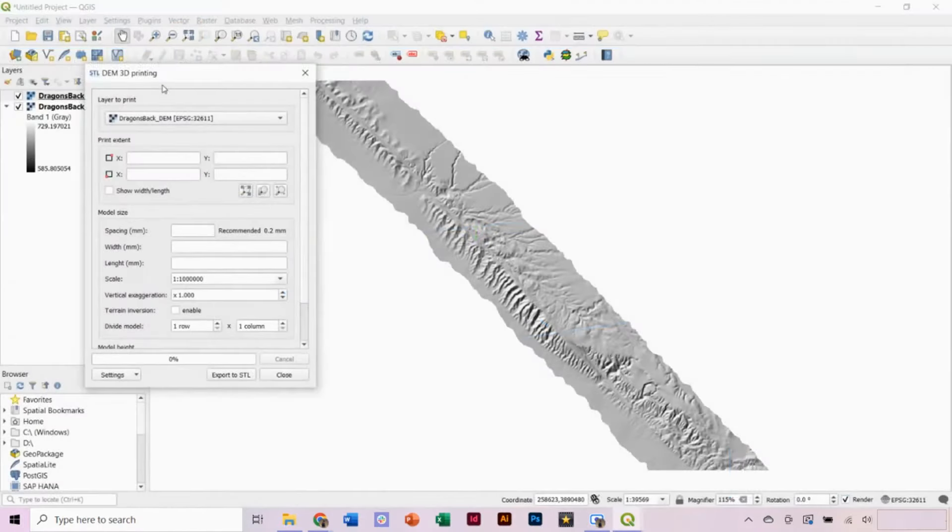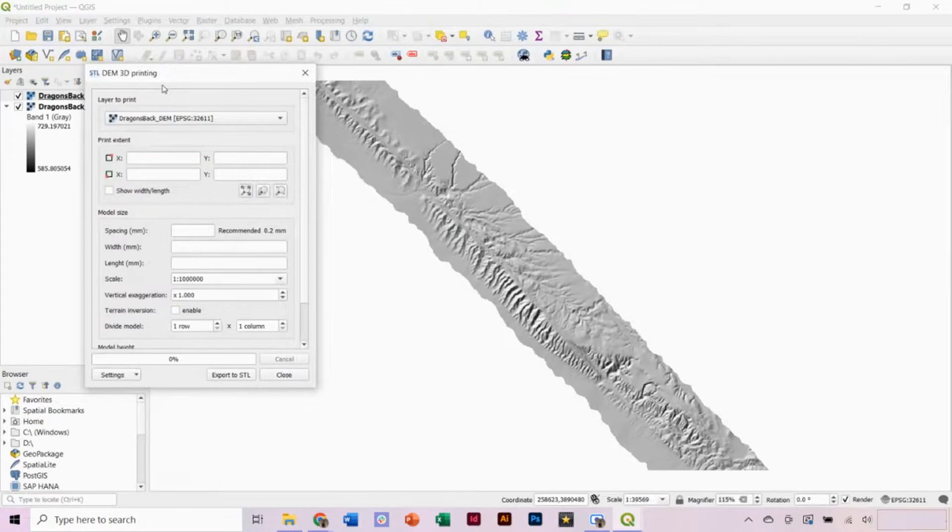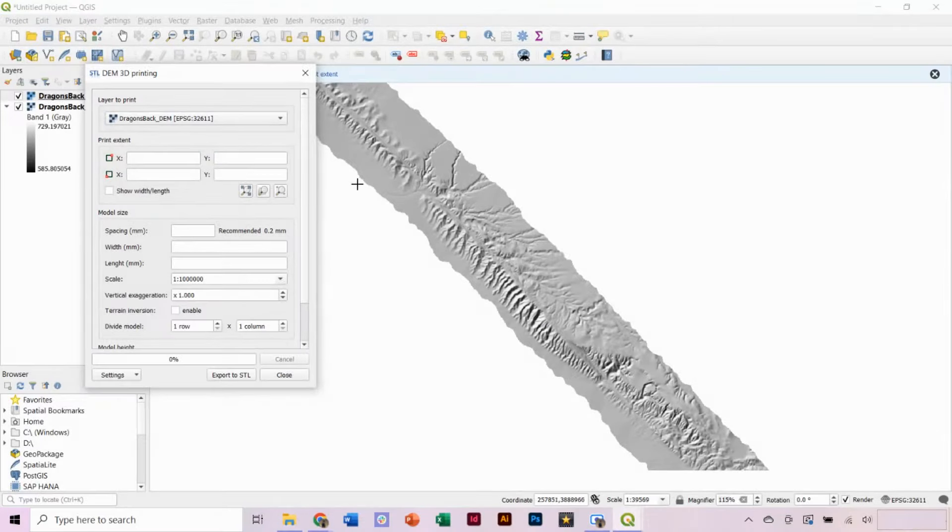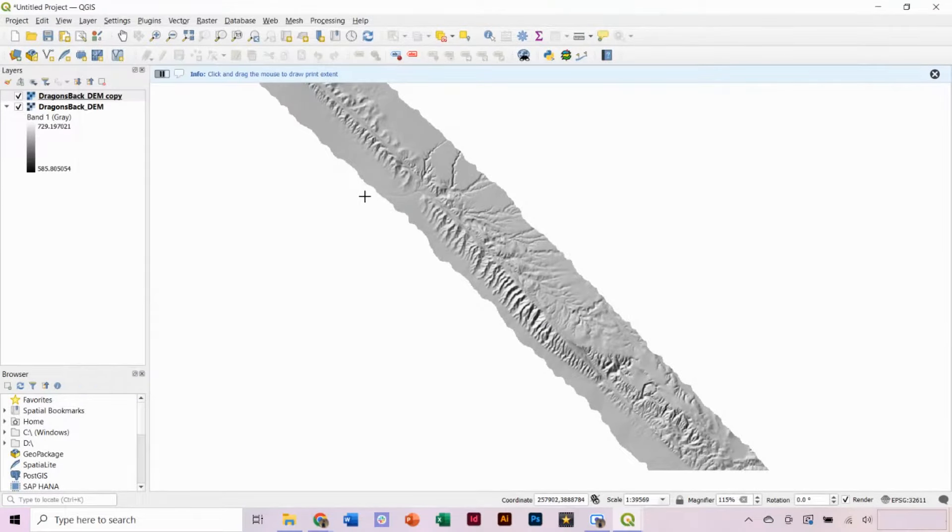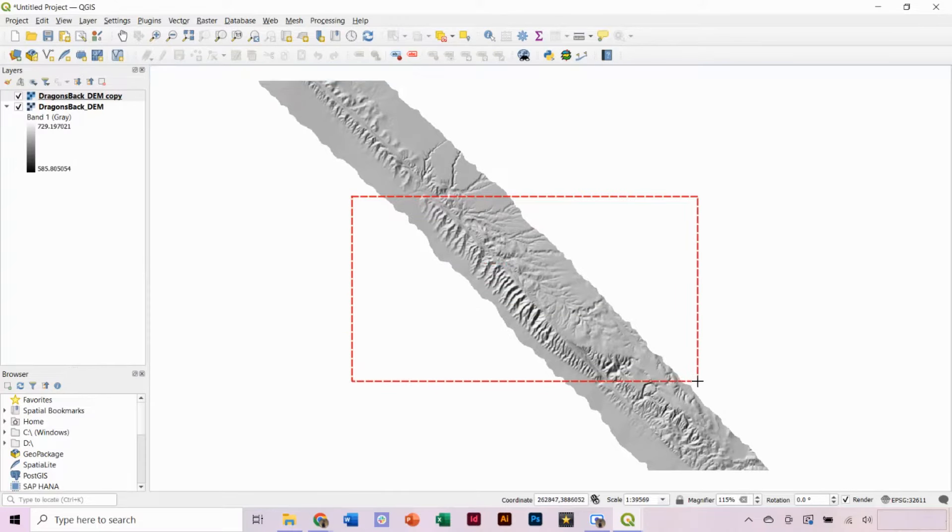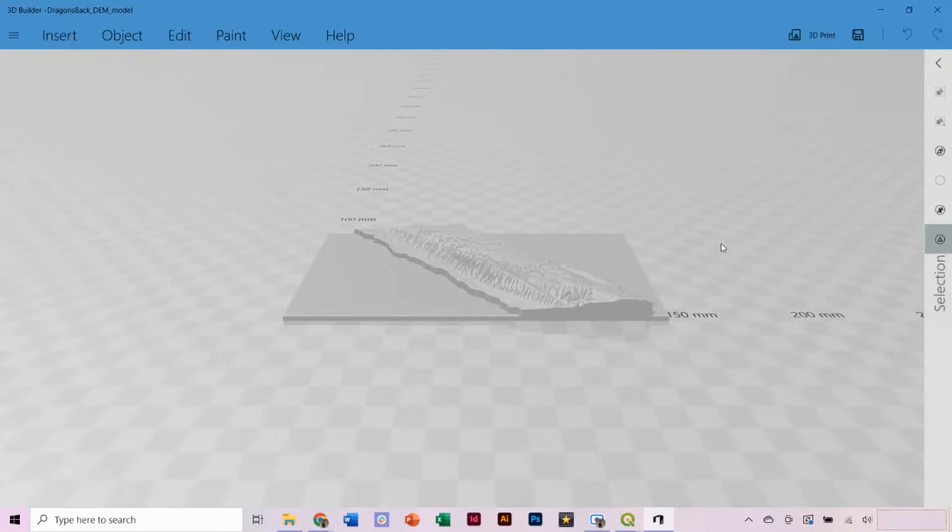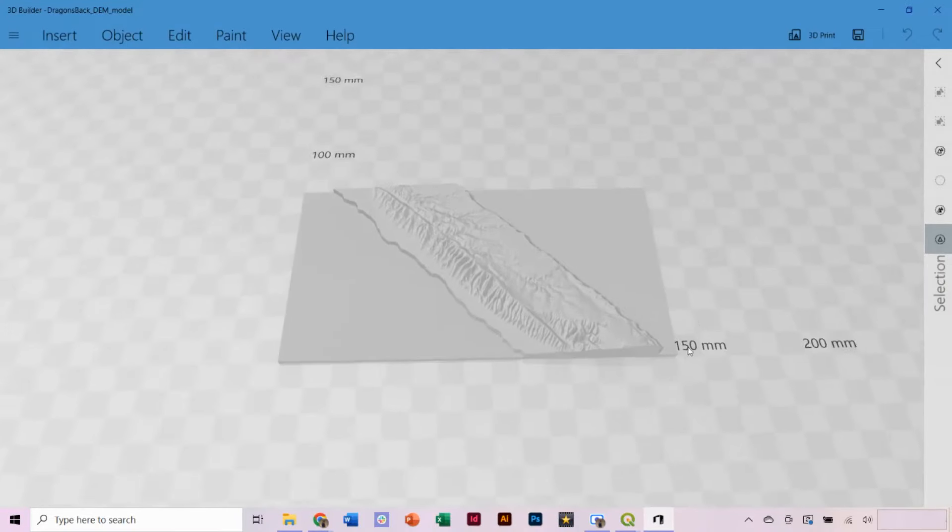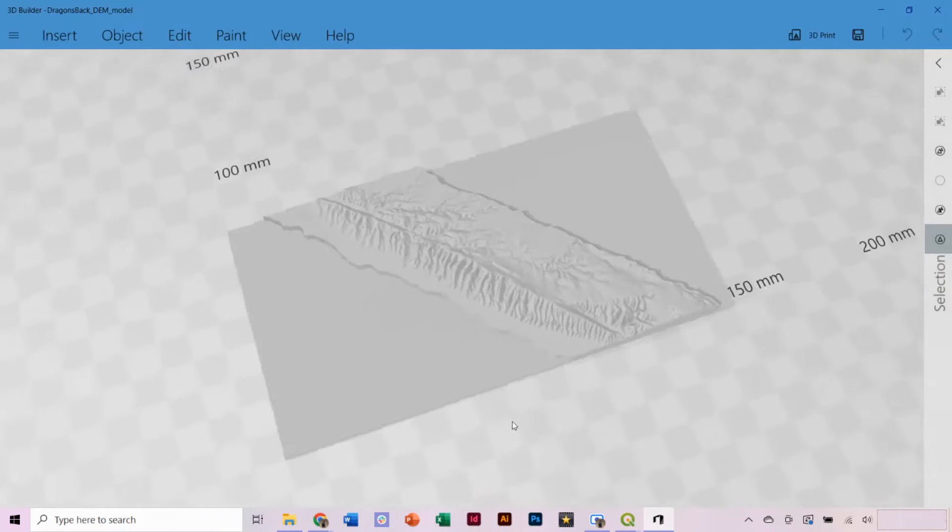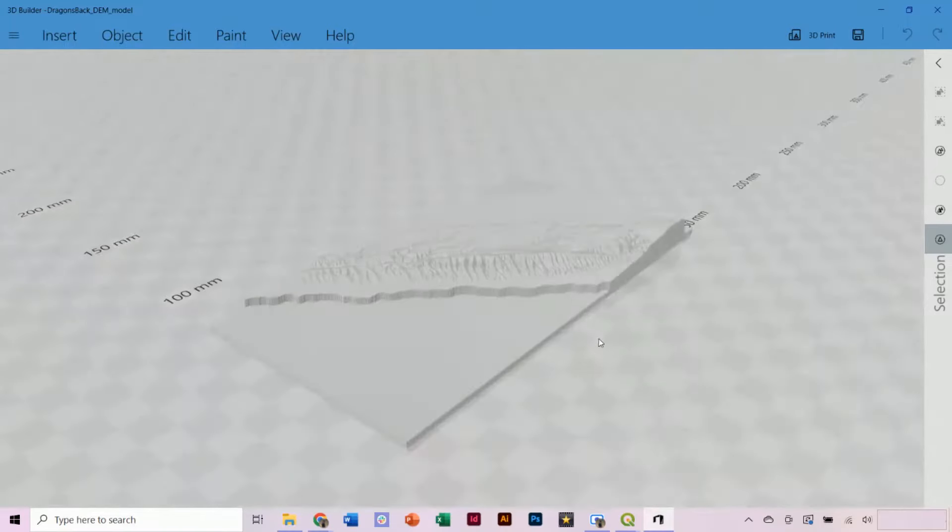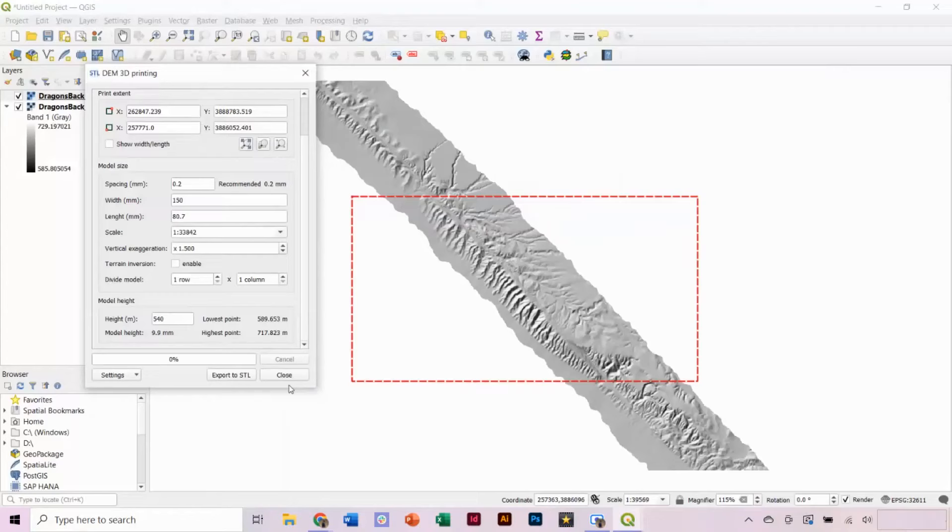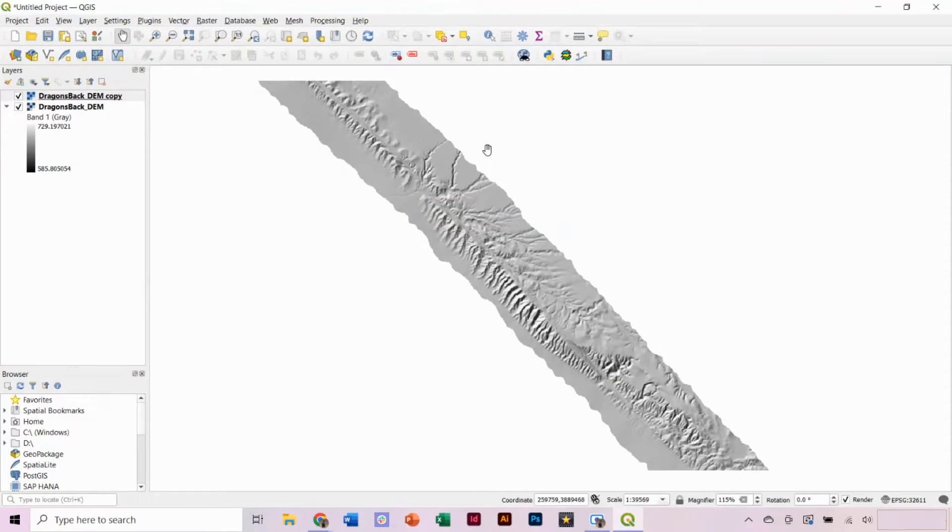Now, say you have a more complex shaped DEM, like Dragon's Back Ridge along the San Andreas Fault. If we draw a box around the area we want, there are large amounts of white space included. If we export this to an STL, you can see it has this huge extra printed base around it. To fix this problem, we want to rotate our DEM.